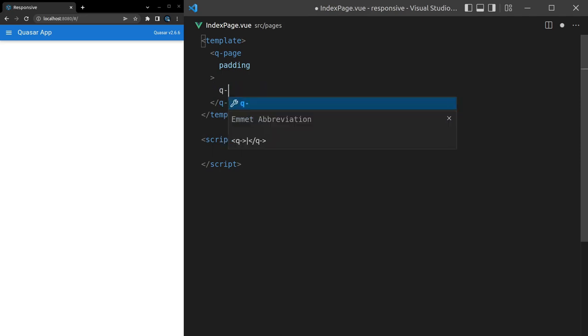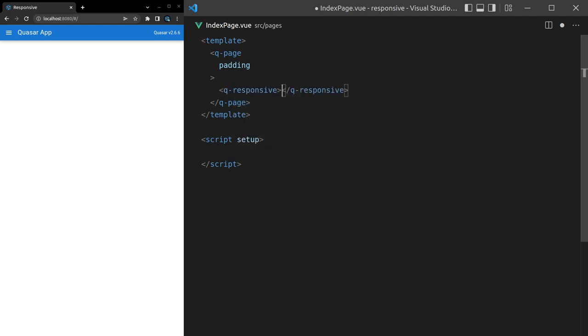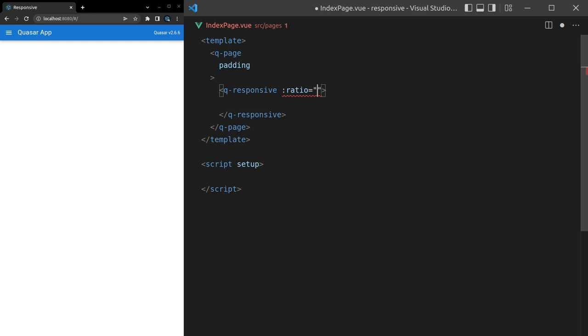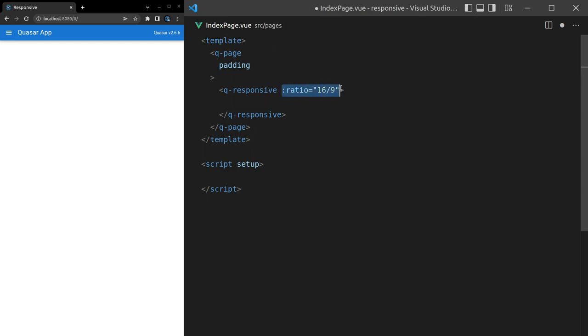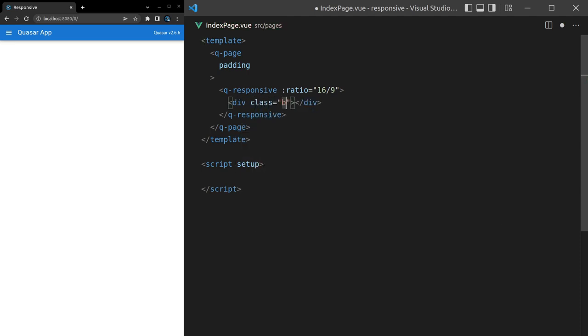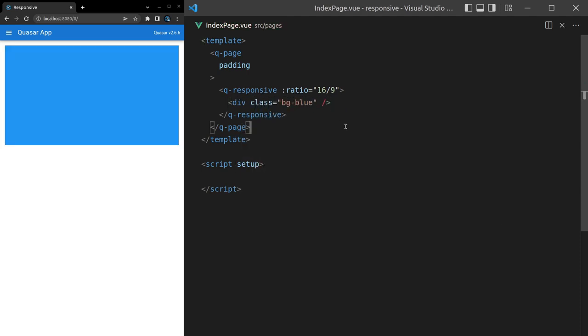If I say q-responsive, we can give this a ratio. Let's imagine something like a YouTube video, in which case the ratio is 16 to 9. We can say 16/9, and that means that the ratio of whatever's inside this component is going to maintain the ratio of 16 to 9. I'll show you what I mean: div class equals background-blue, and there we go.